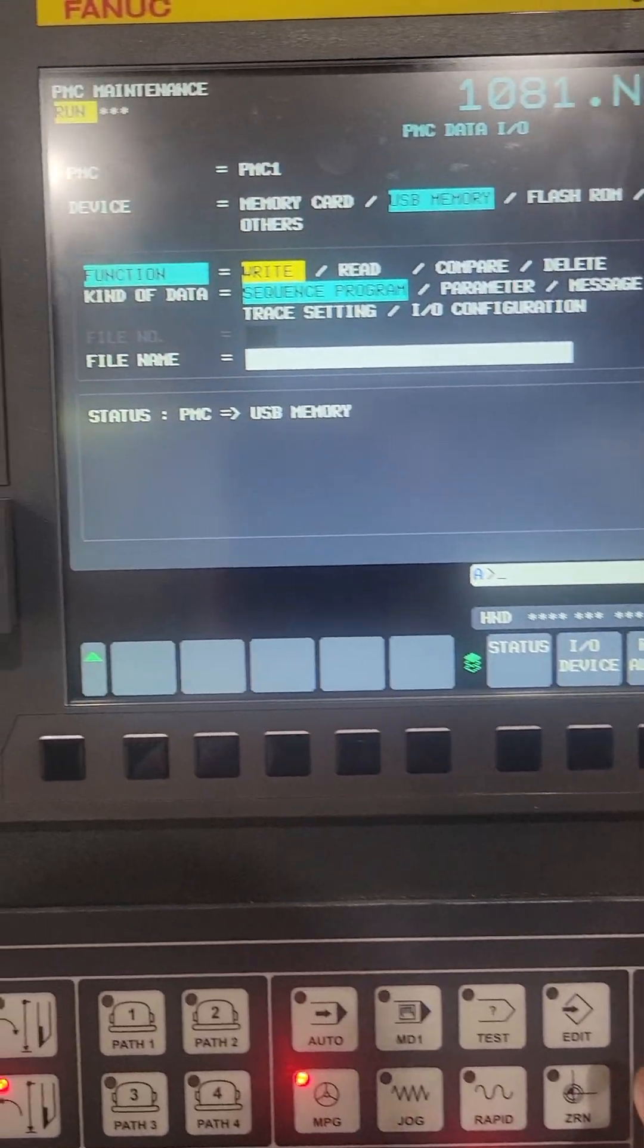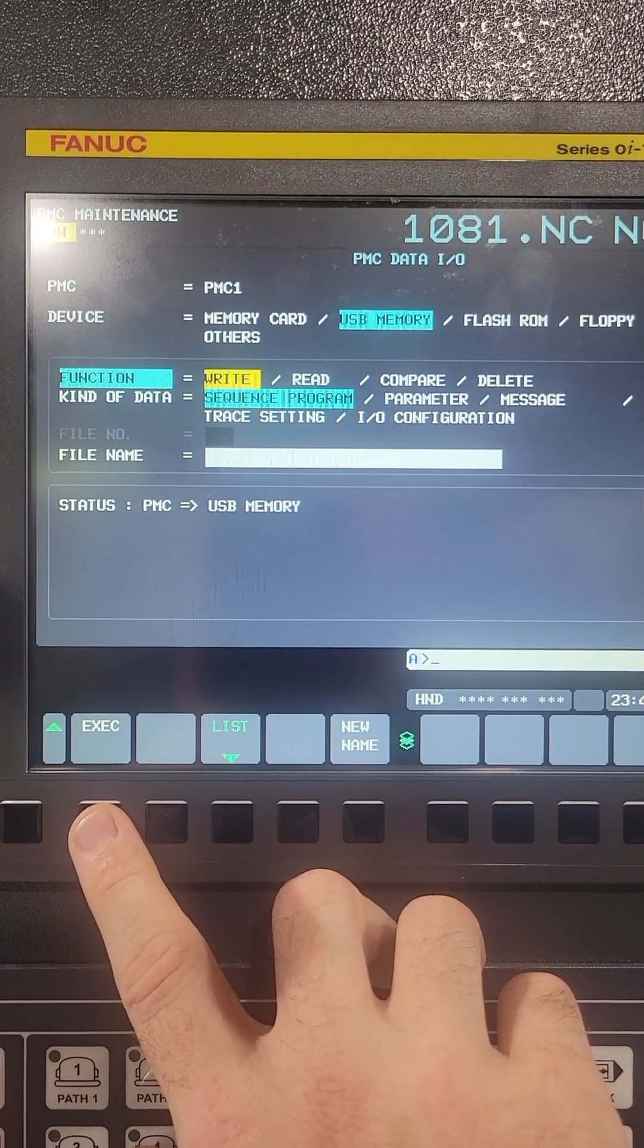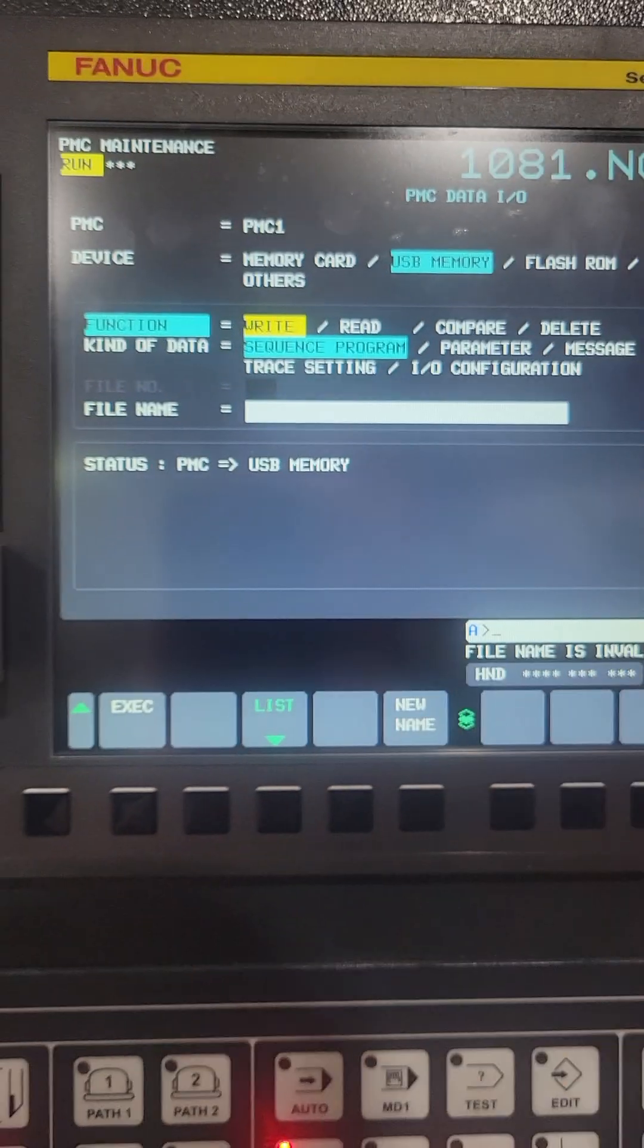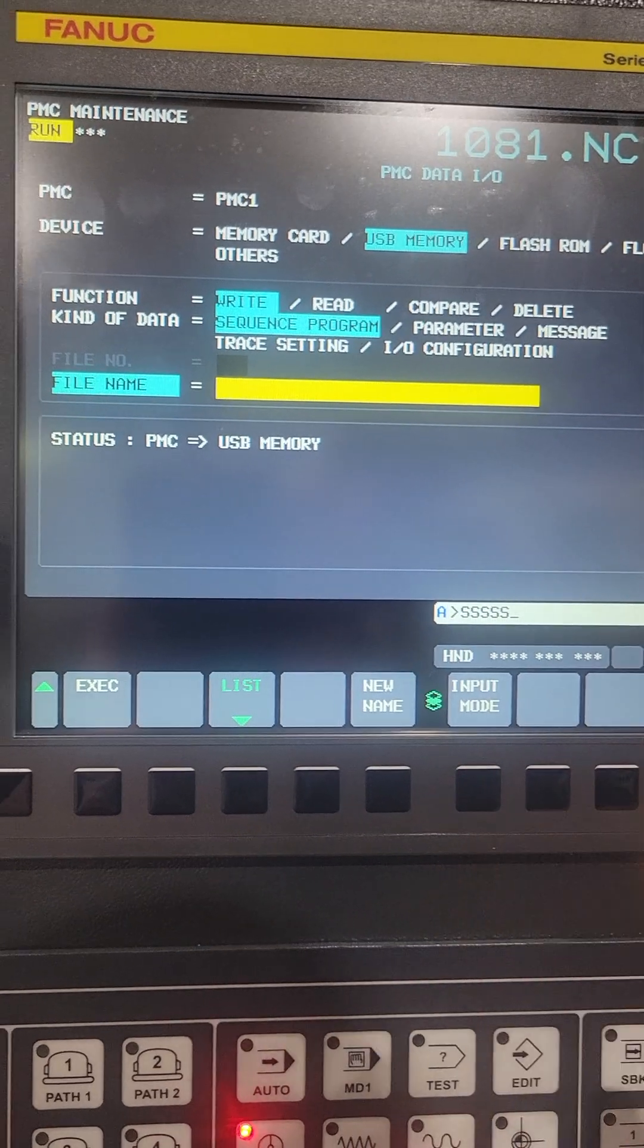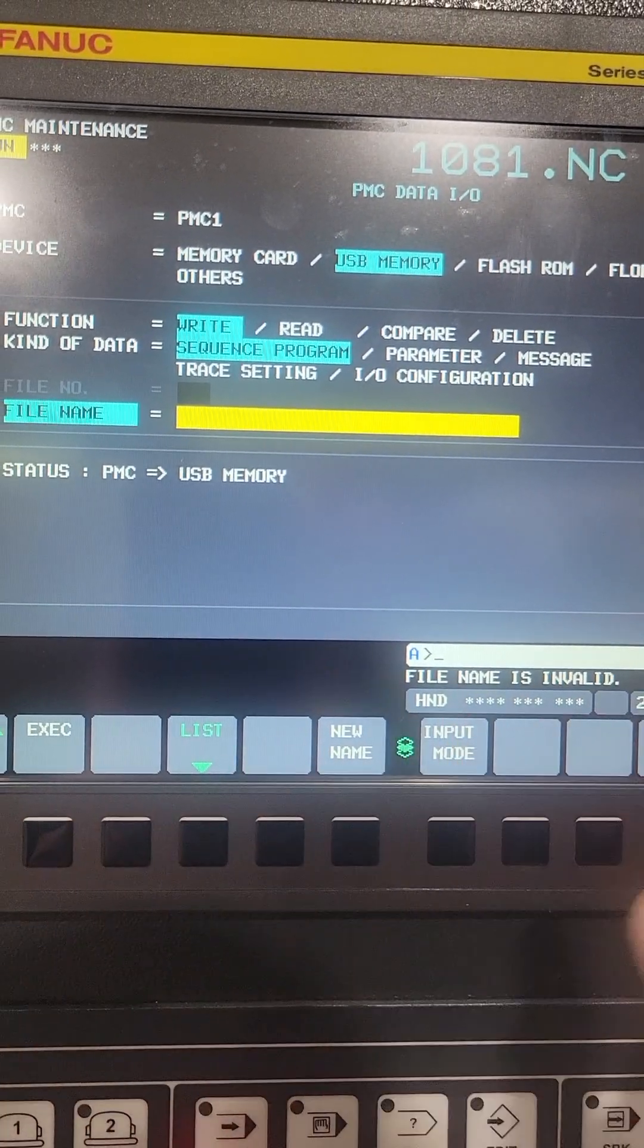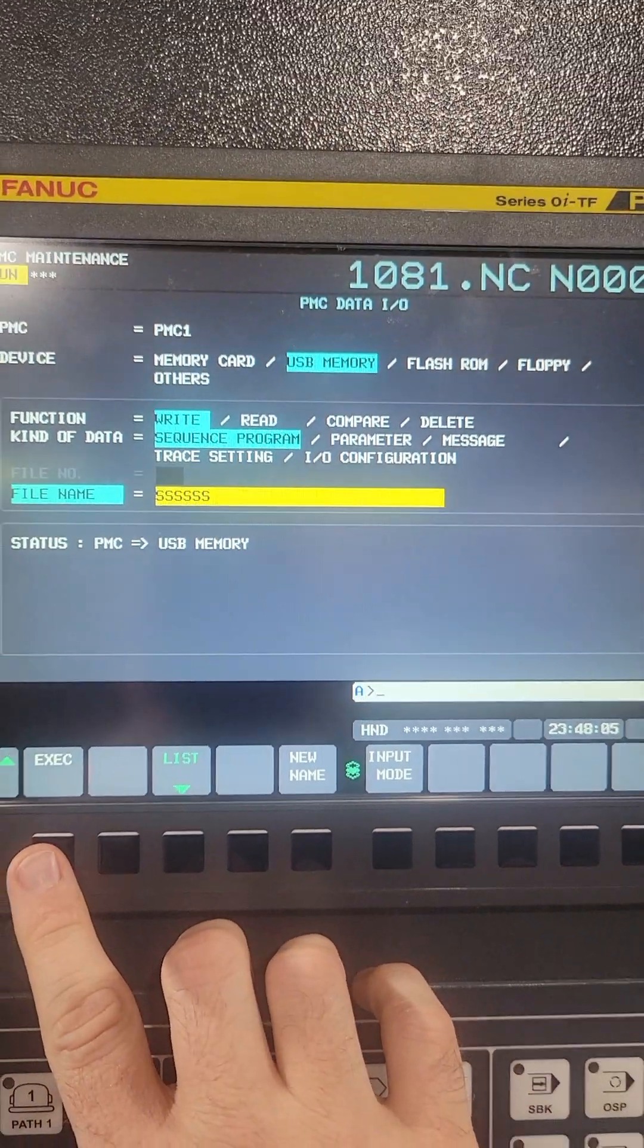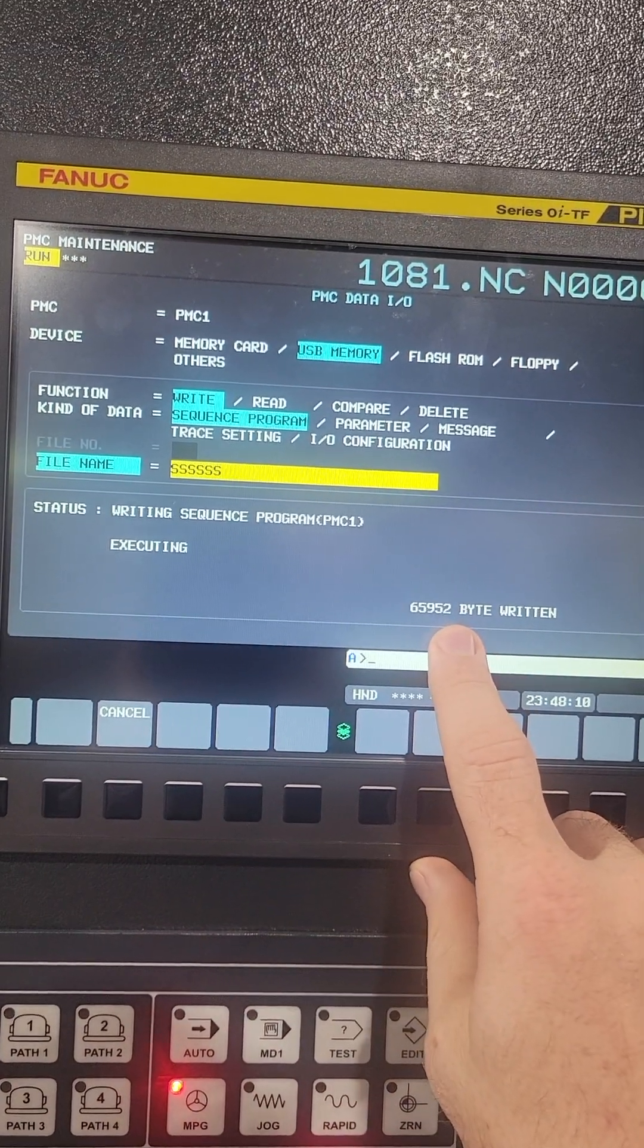So it gives me the soft keys and I'm going to hit execute. It does want a file name, so I'll come down to my file name and I'm just going to do 'S', hit execute. I didn't set it, and then hit input to set the file name. You can see it's writing it right now.